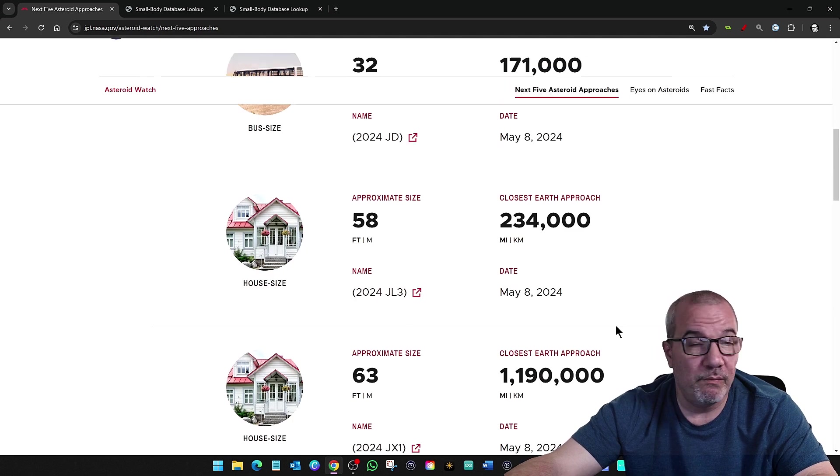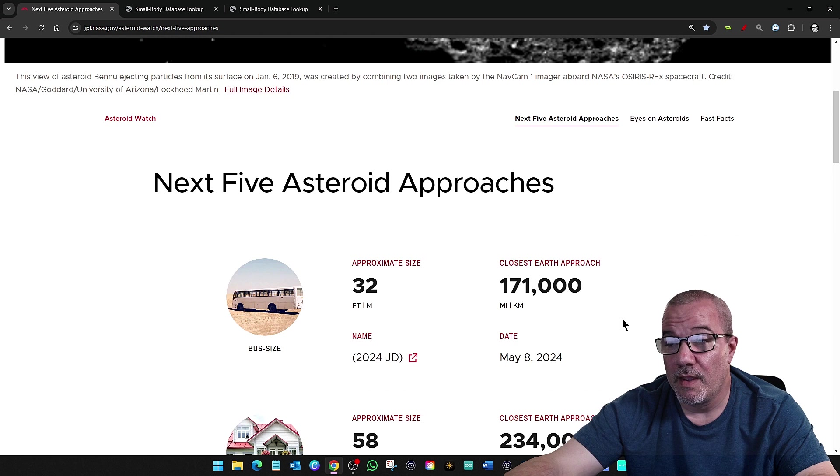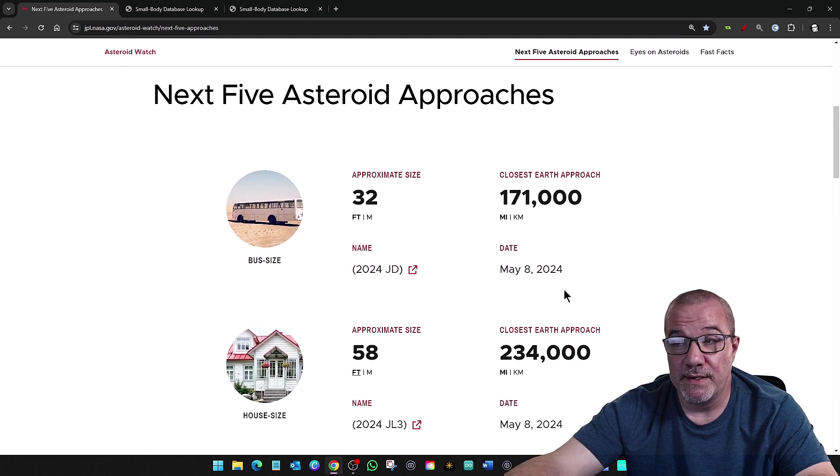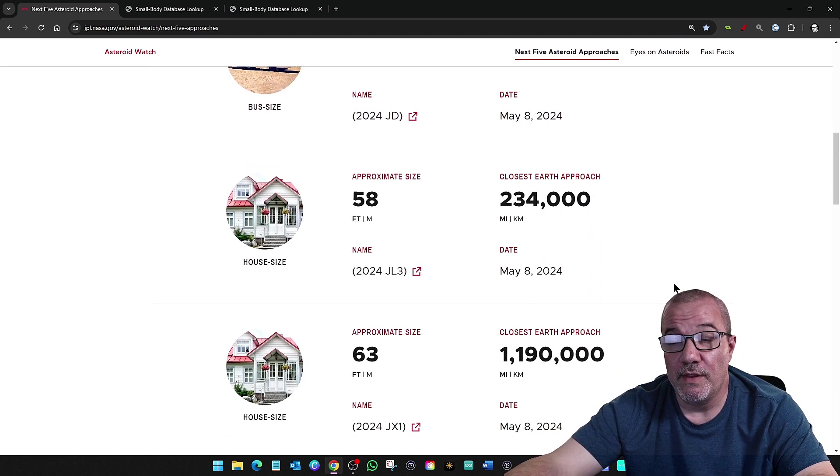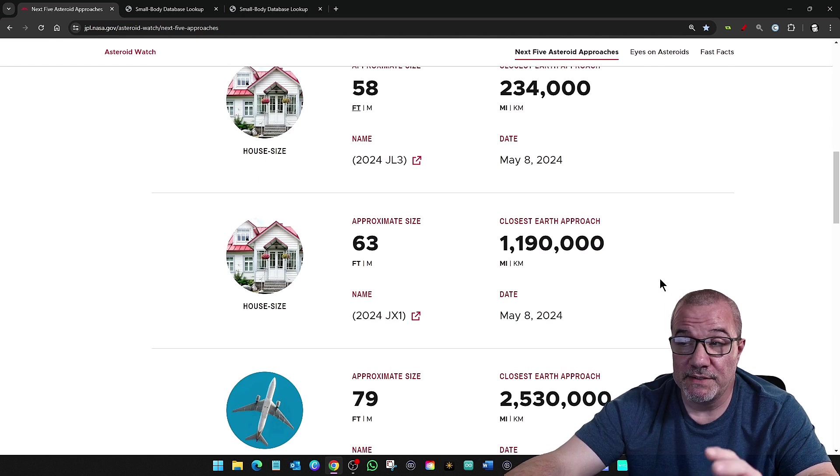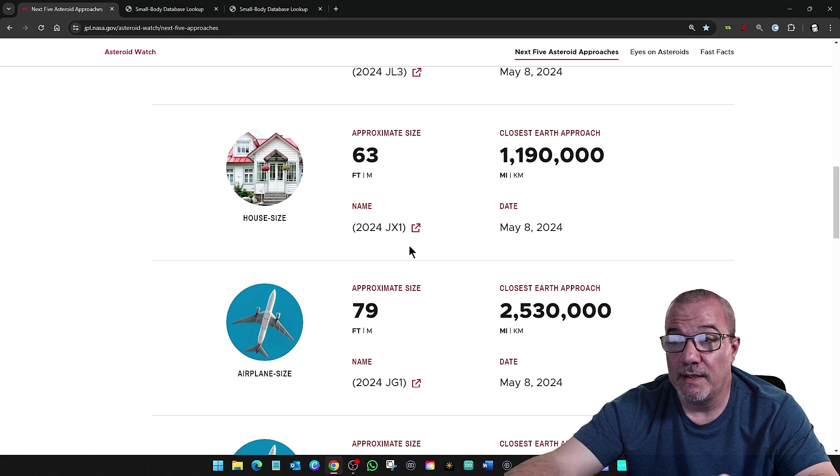That's why I always report on these things. And these were just added. So, the other ones that are passing by today, May 8th...